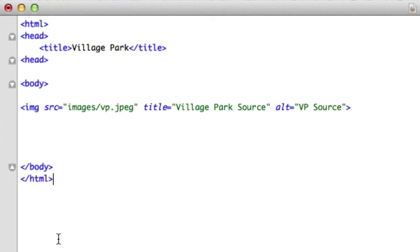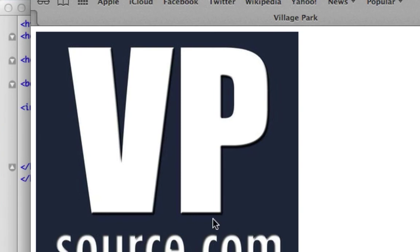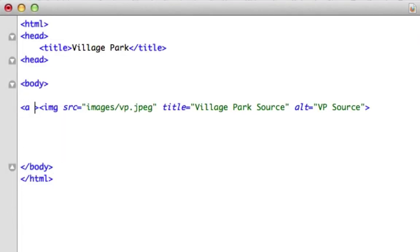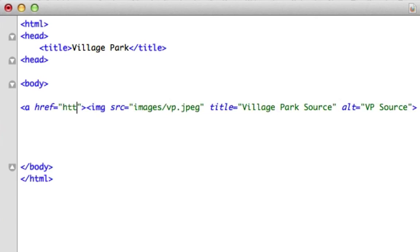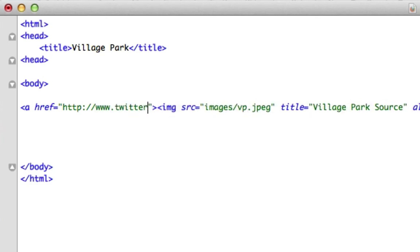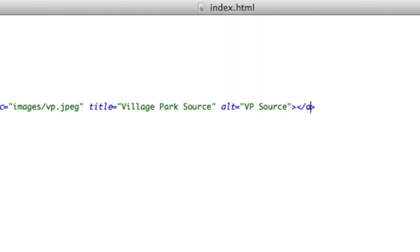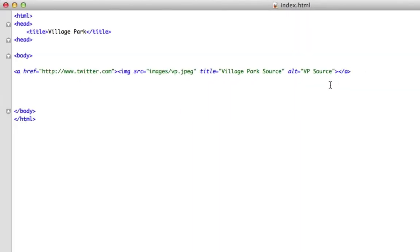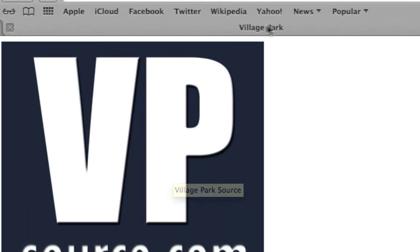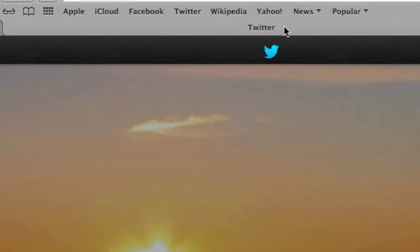So what I want to do — command save that, let's reload this. All right, now it's not a link. So what I want to do now is go ahead and create a link. We'll just set it to Twitter, http://www.twitter.com and we'll close it out. Go to the end of the code and type out the closing a tag. So now let's reload this — this should be a link. If we click on it, it clicked on Twitter, but it took us off our page.